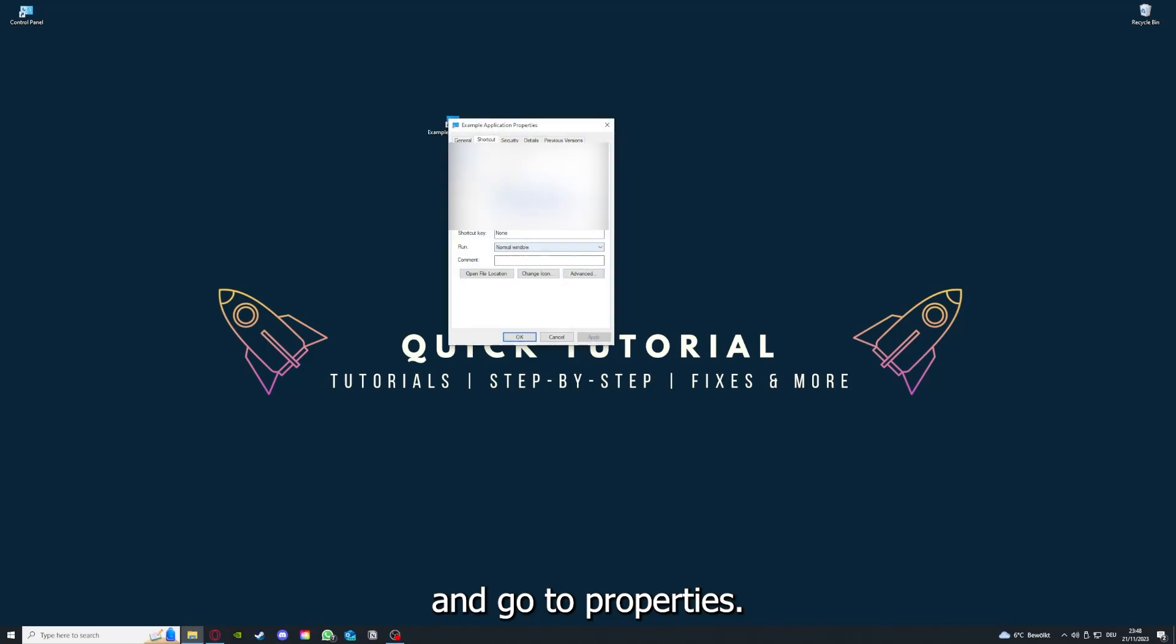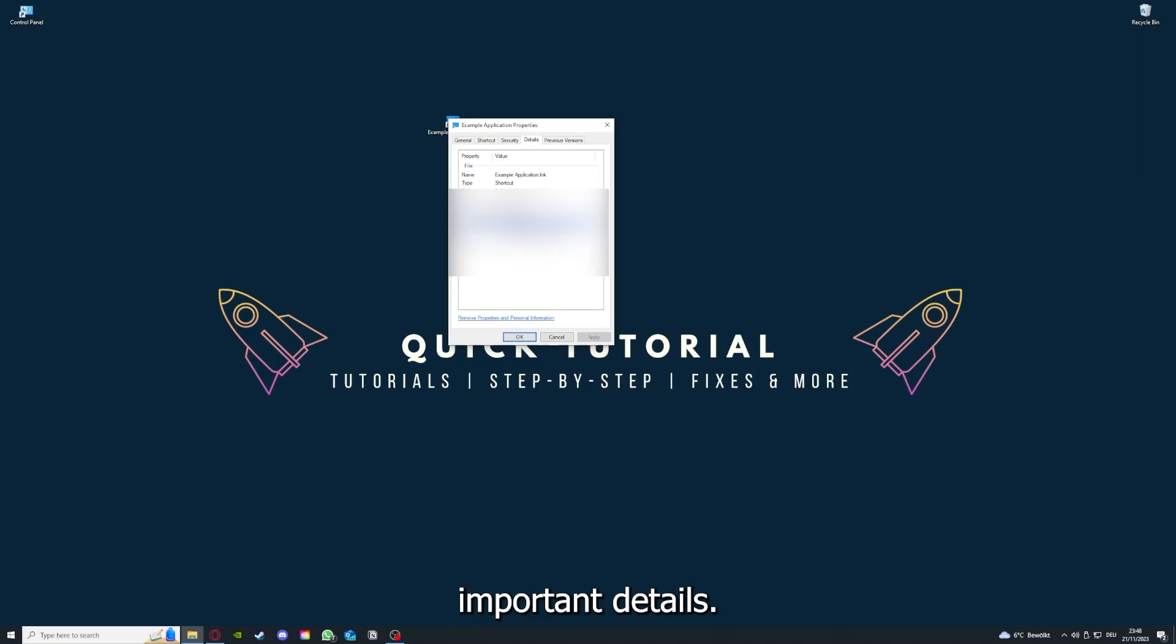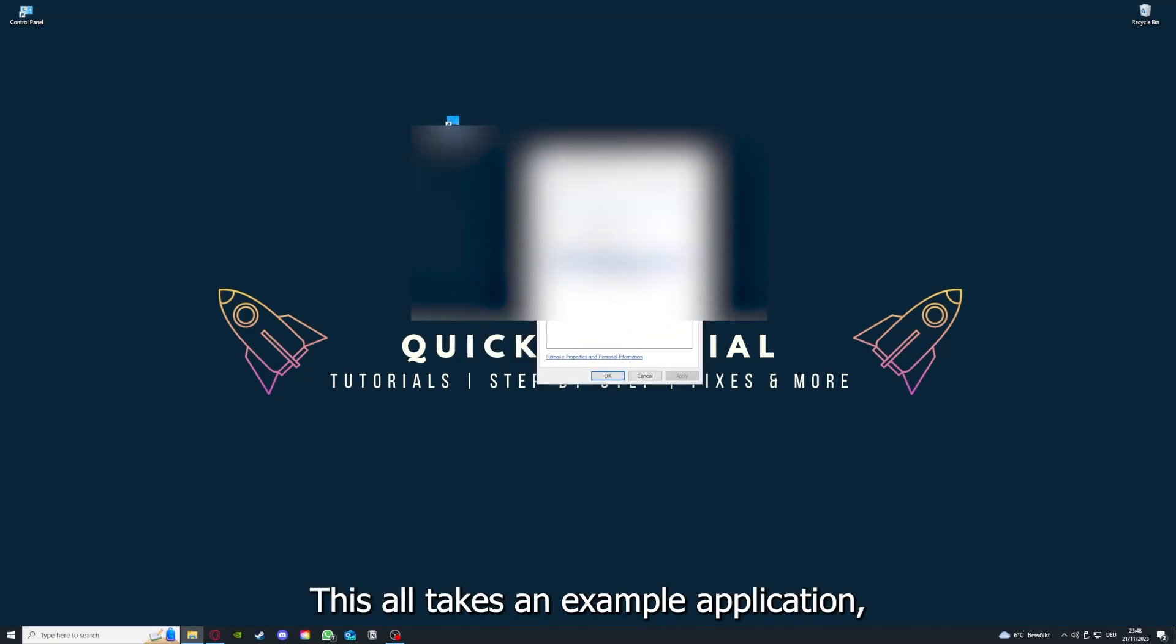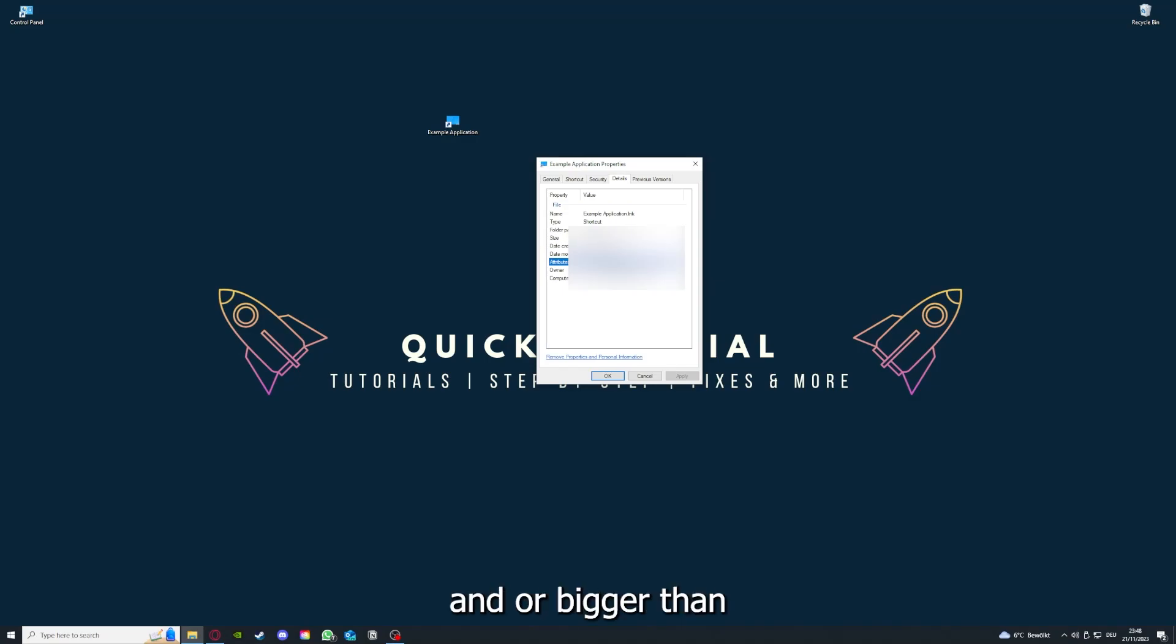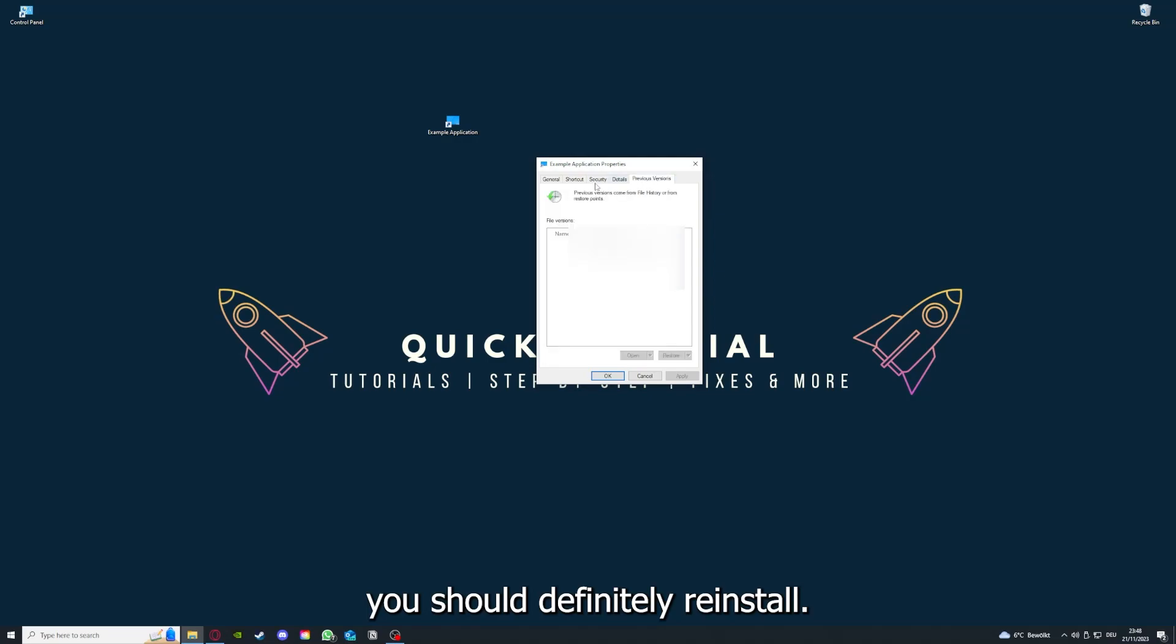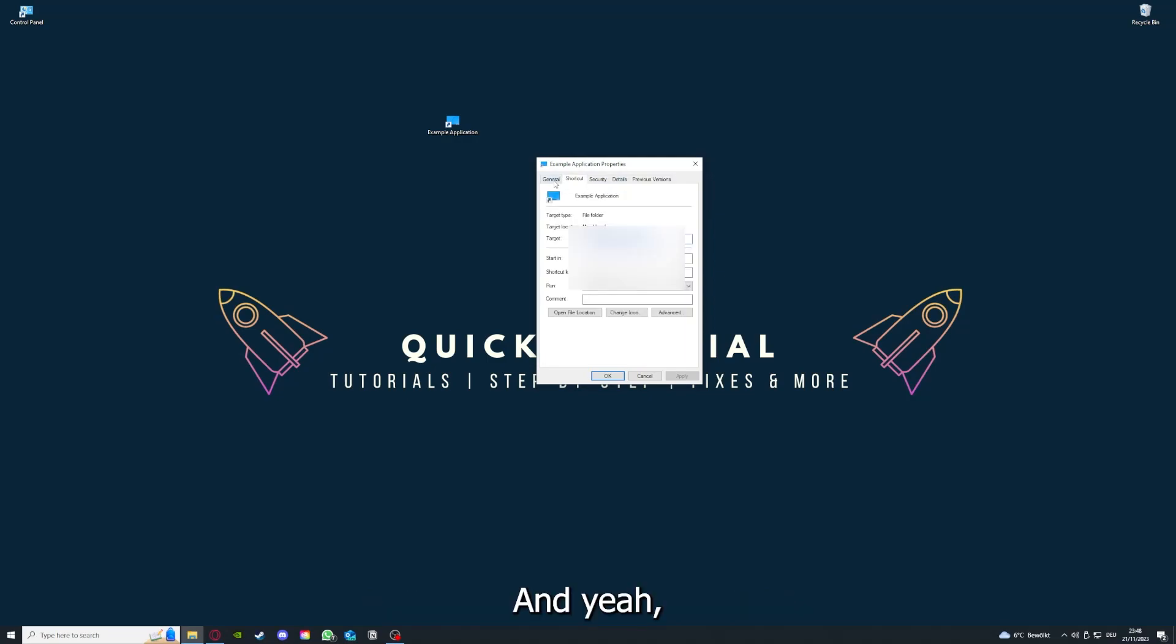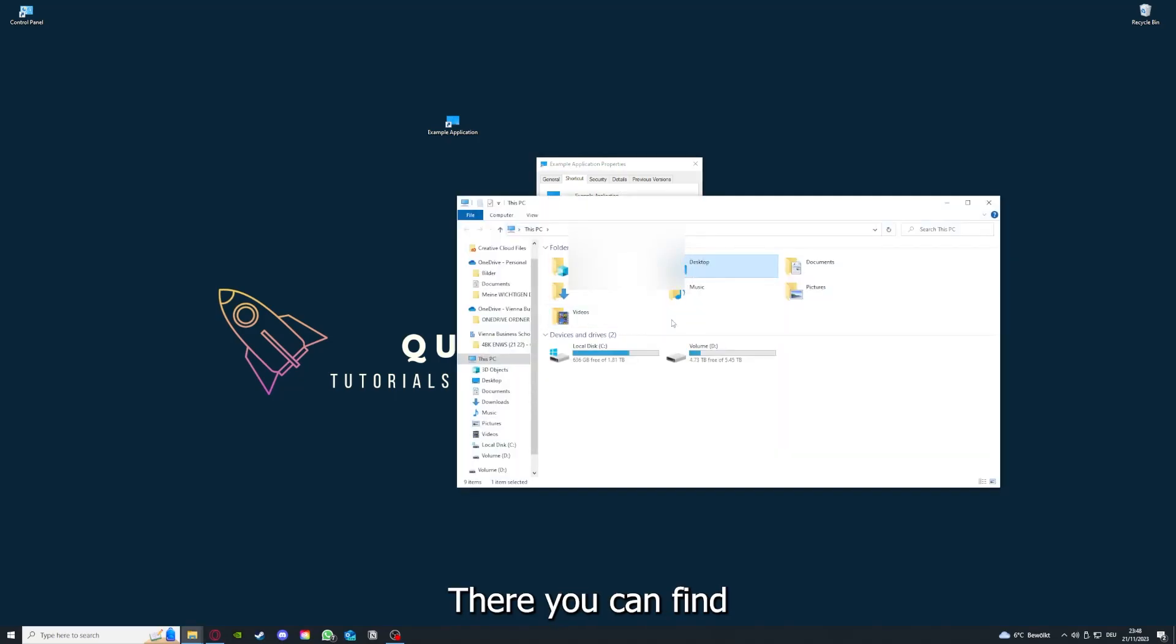One last thing you can do, for example, is right click on the app and go to properties. Here you have some important details. This is only an example application, but here you can see if the size is very big or bigger than the application should be. In that case, you should definitely reinstall.